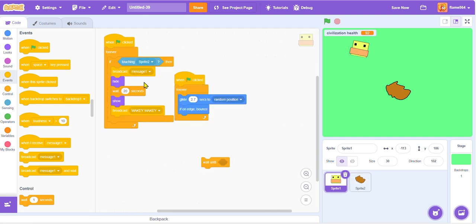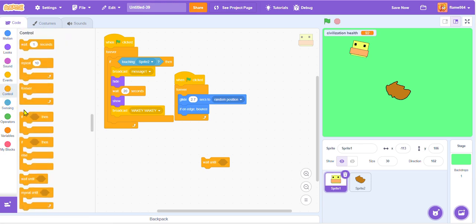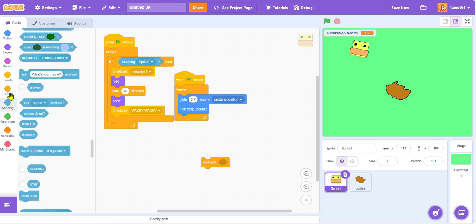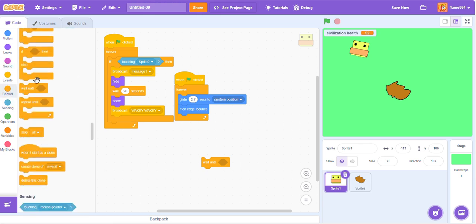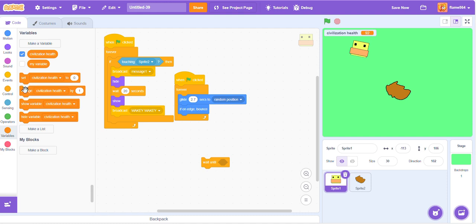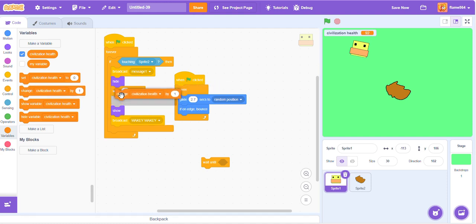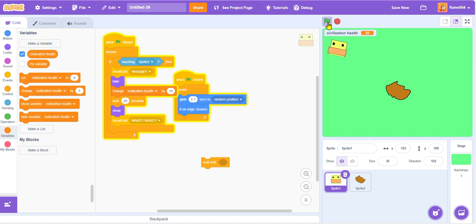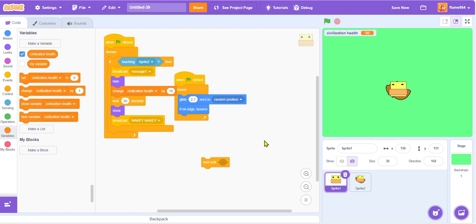So when it does touch it, then what will happen is we are going to make the variable change by, let's just say ten. So it's pretty OP. That means you can get over one hundred. Boom. We are doing pretty good. So it's a game of luck. But now that we have all of these, we need to just make a bunch more of these.